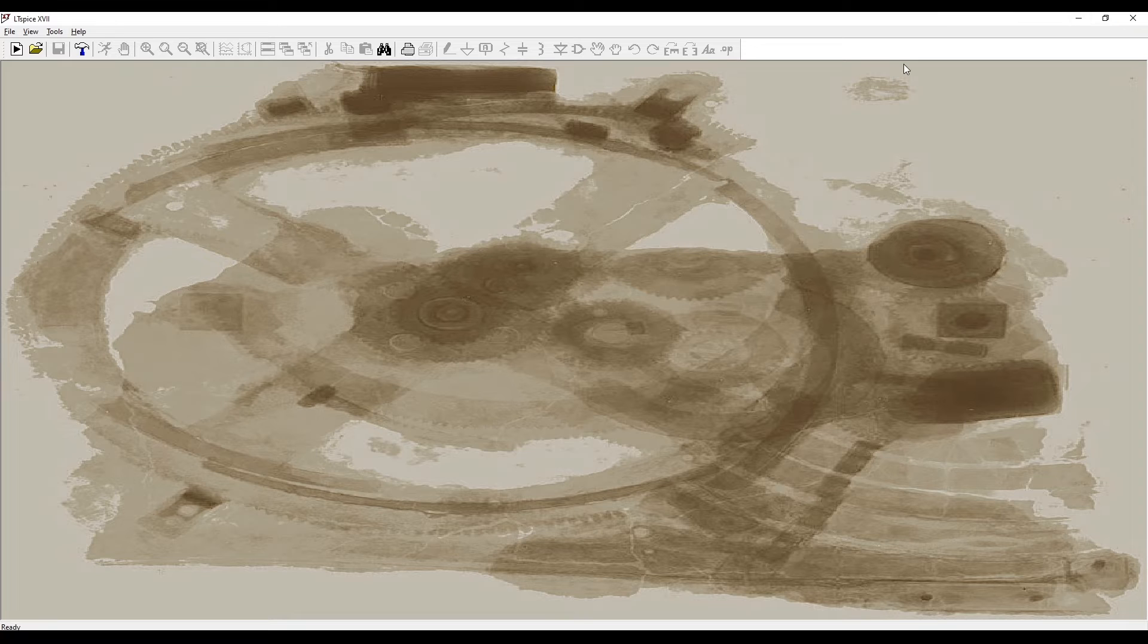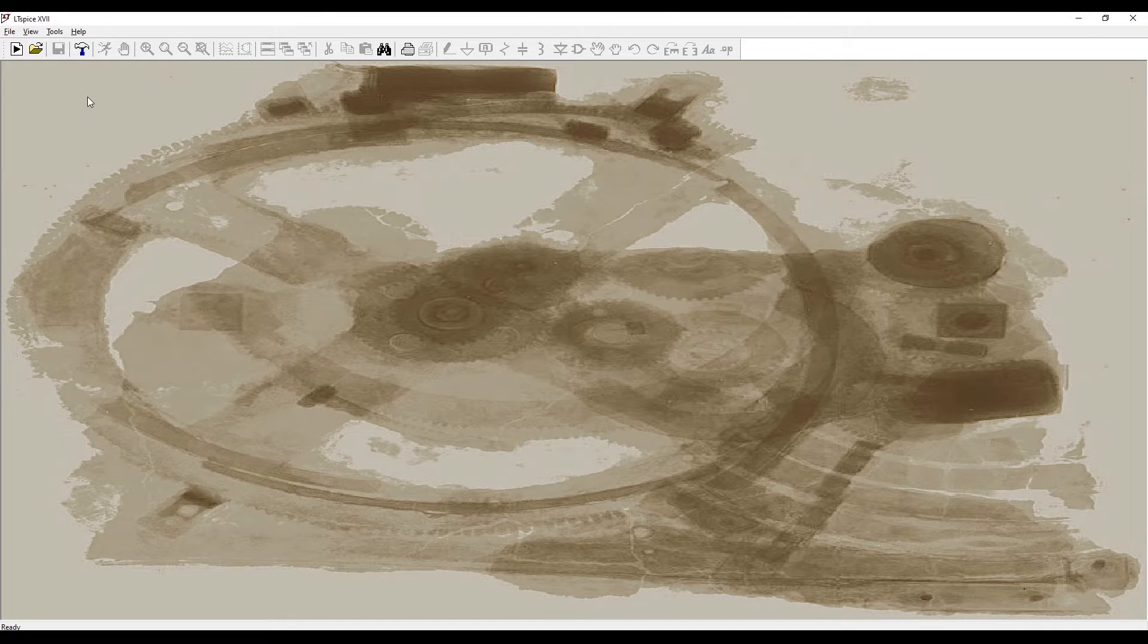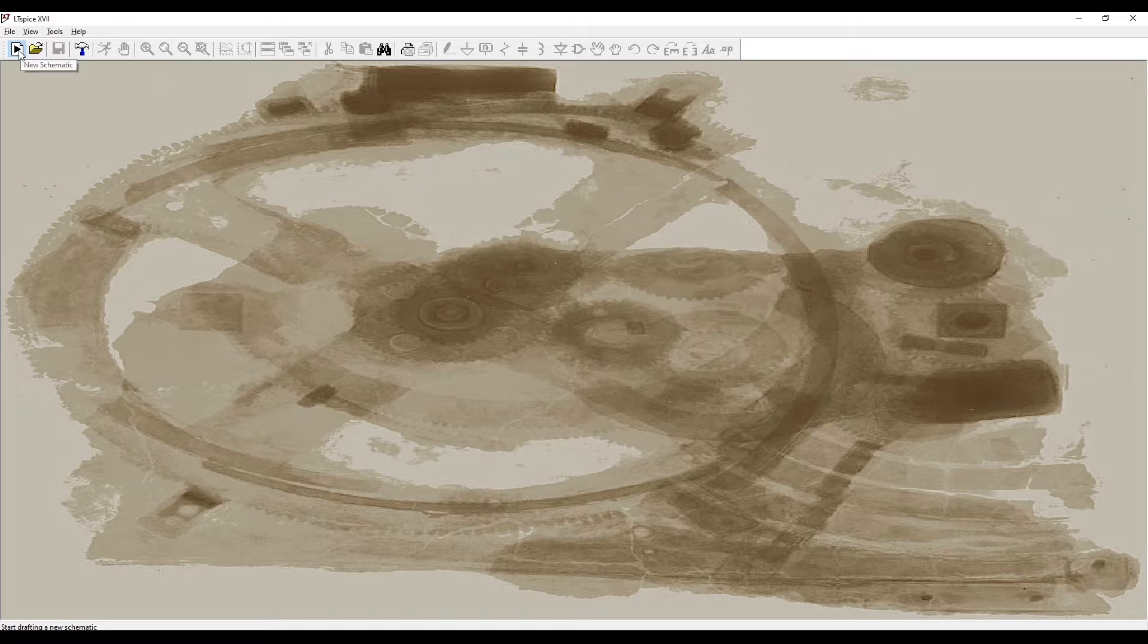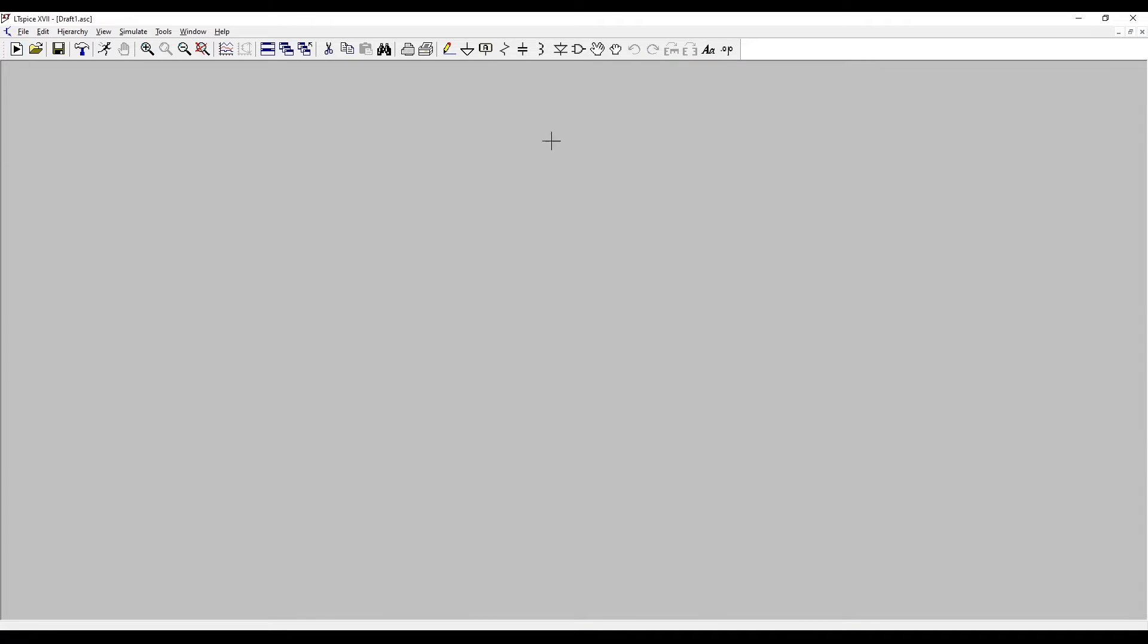When you first open LTSpice you're presented with a page like this and you need to create a new document or schematic. You click this button here at the top left and this brings up basically a piece of paper where you're going to draw a circuit.